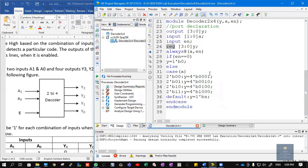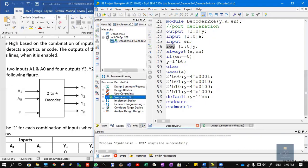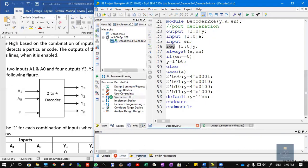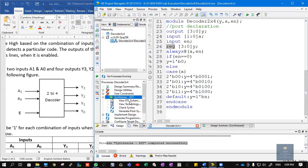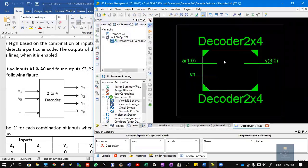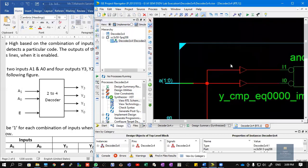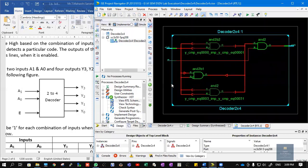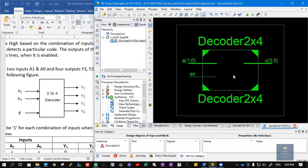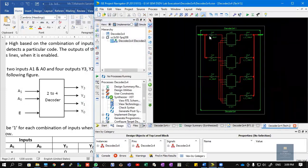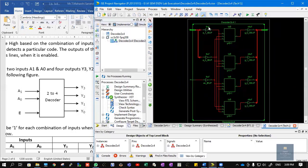Click Ctrl+S to save. Double-click on Synthesize XST. The process completes successfully with no errors and no warnings. Next, click on View RTL Schematic and click OK. The module for decoder 2x4 shows two inputs — A[1:0] of size 2 bits — and the output Y[3:0] of size 4 bits. You can double-click to view the internals. Similarly, view the Technology Schematic: IBUF stands for input buffer, OBUF is output buffer, and LUT is lookup table.